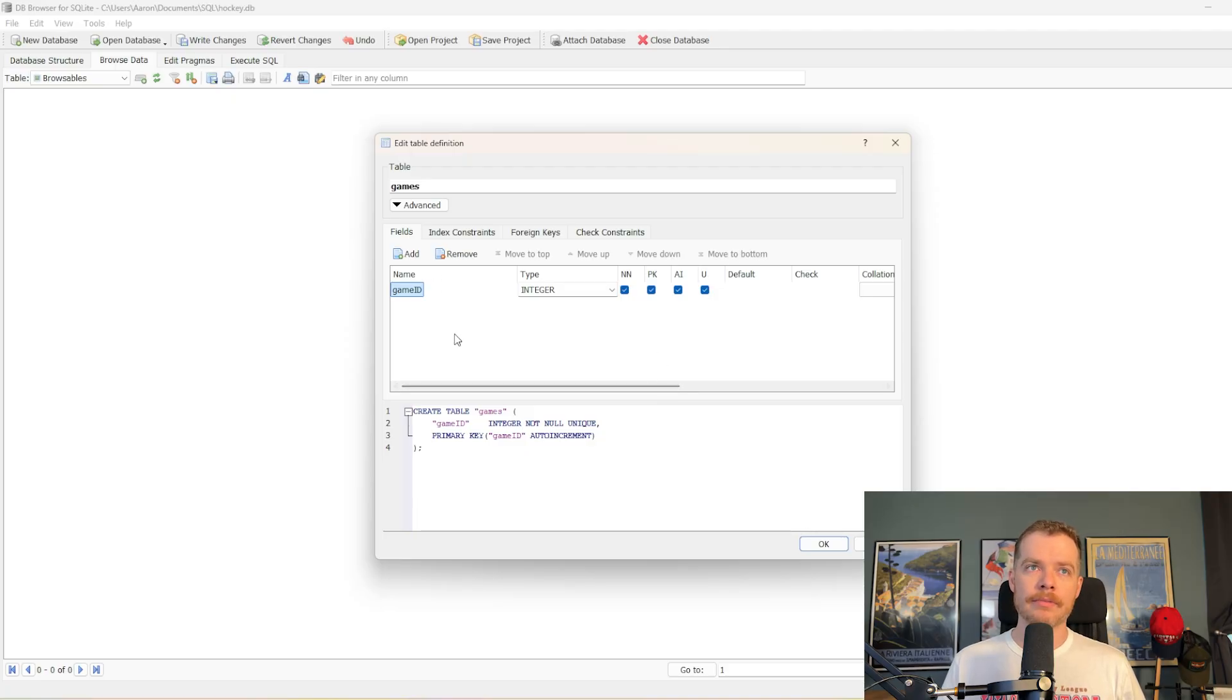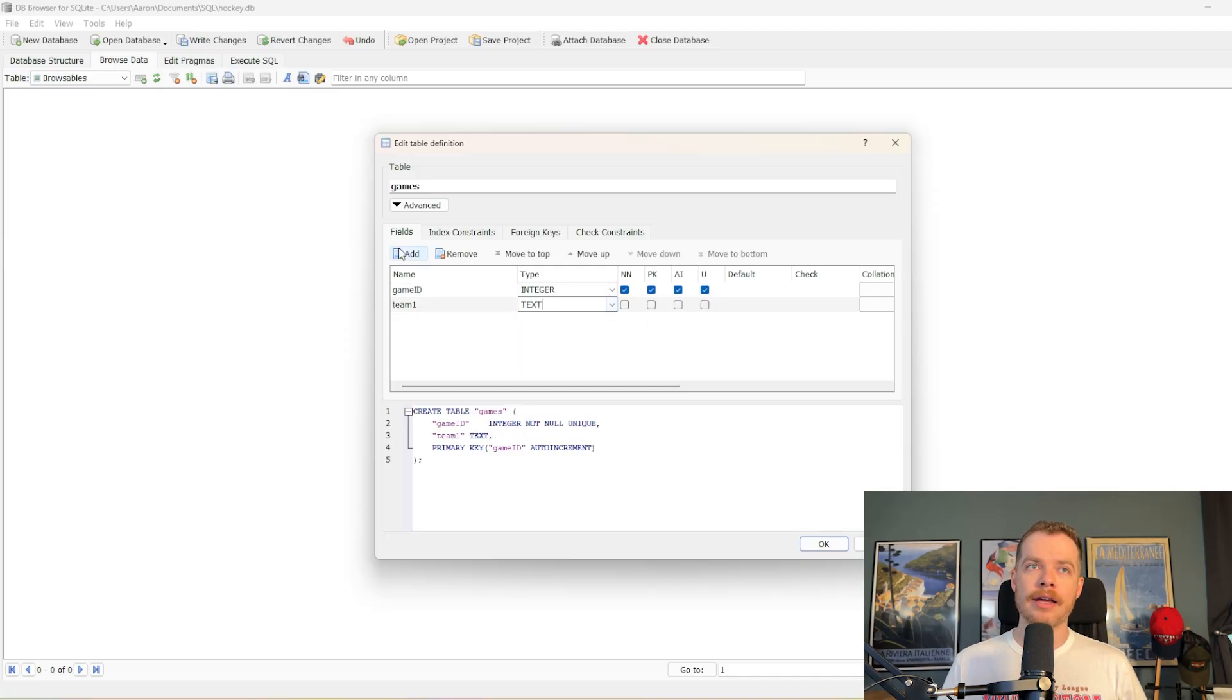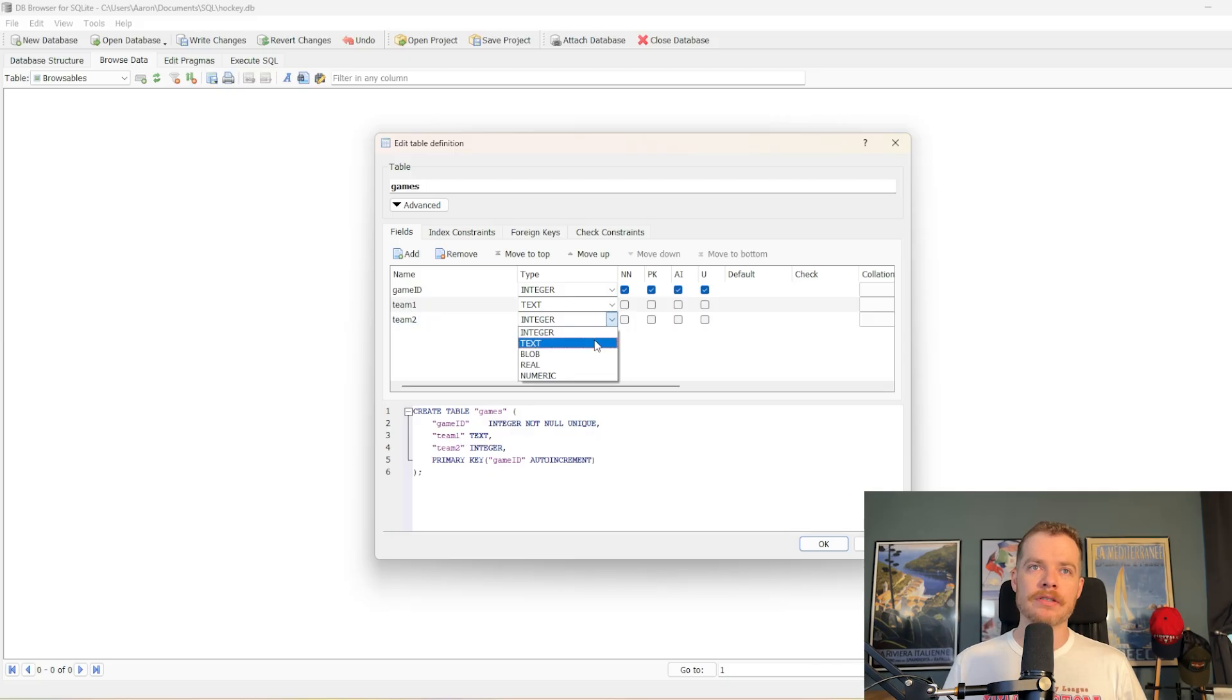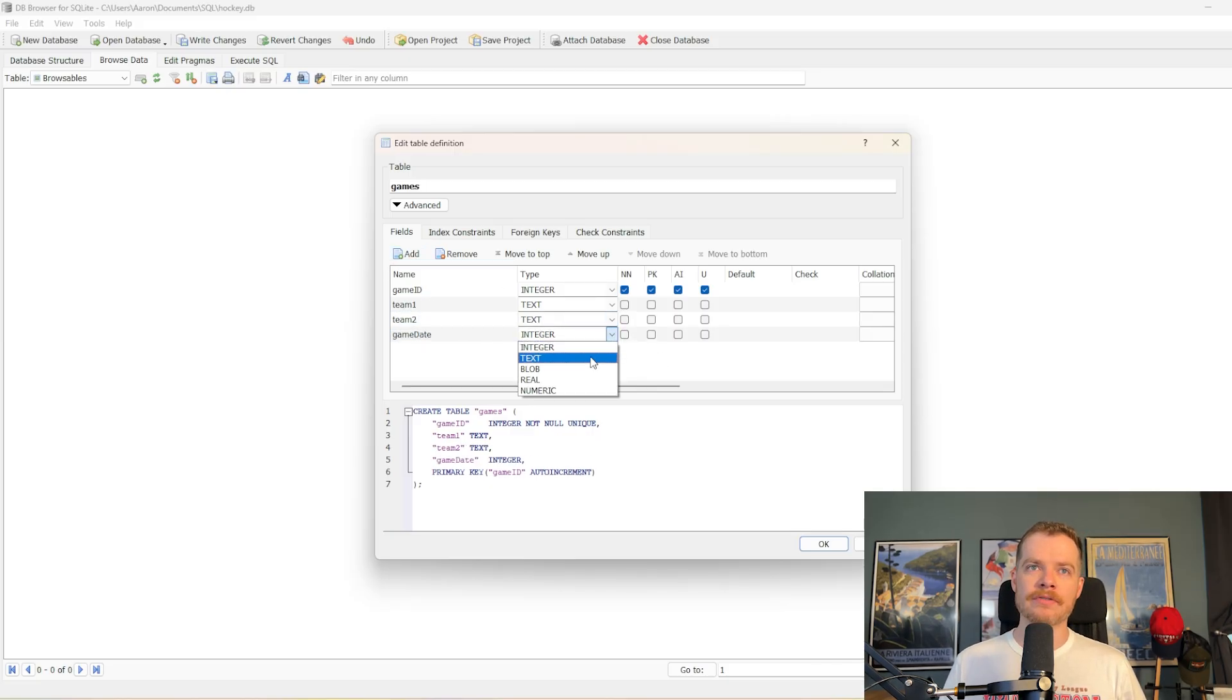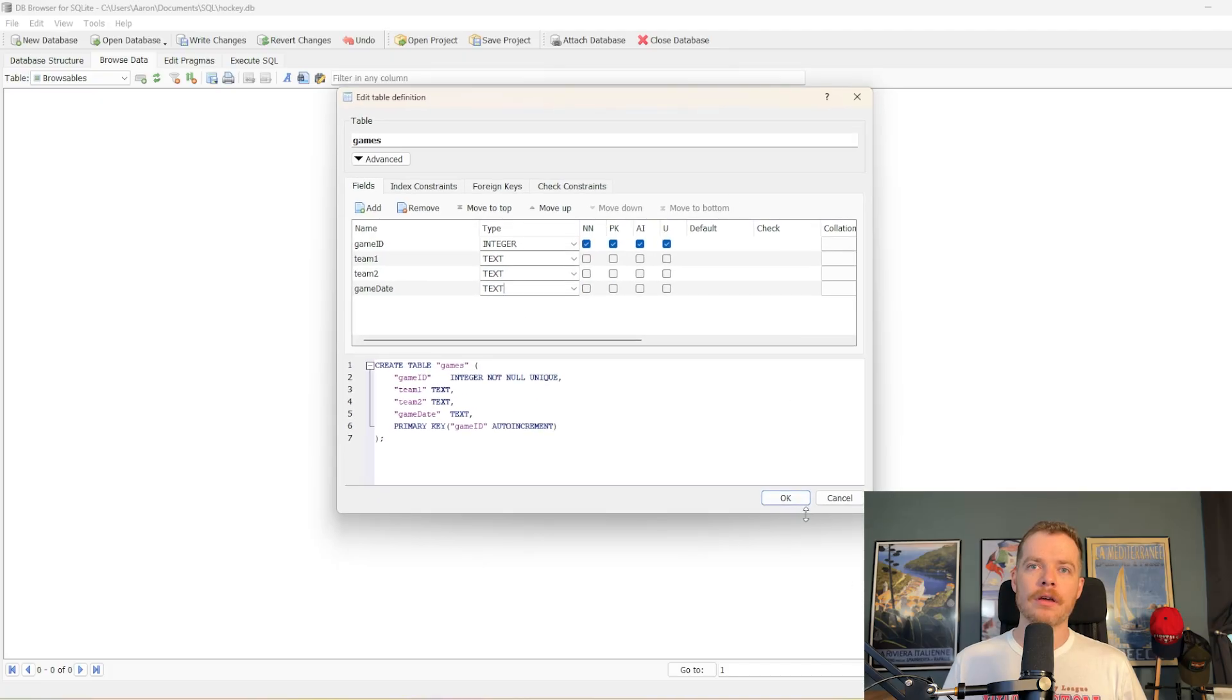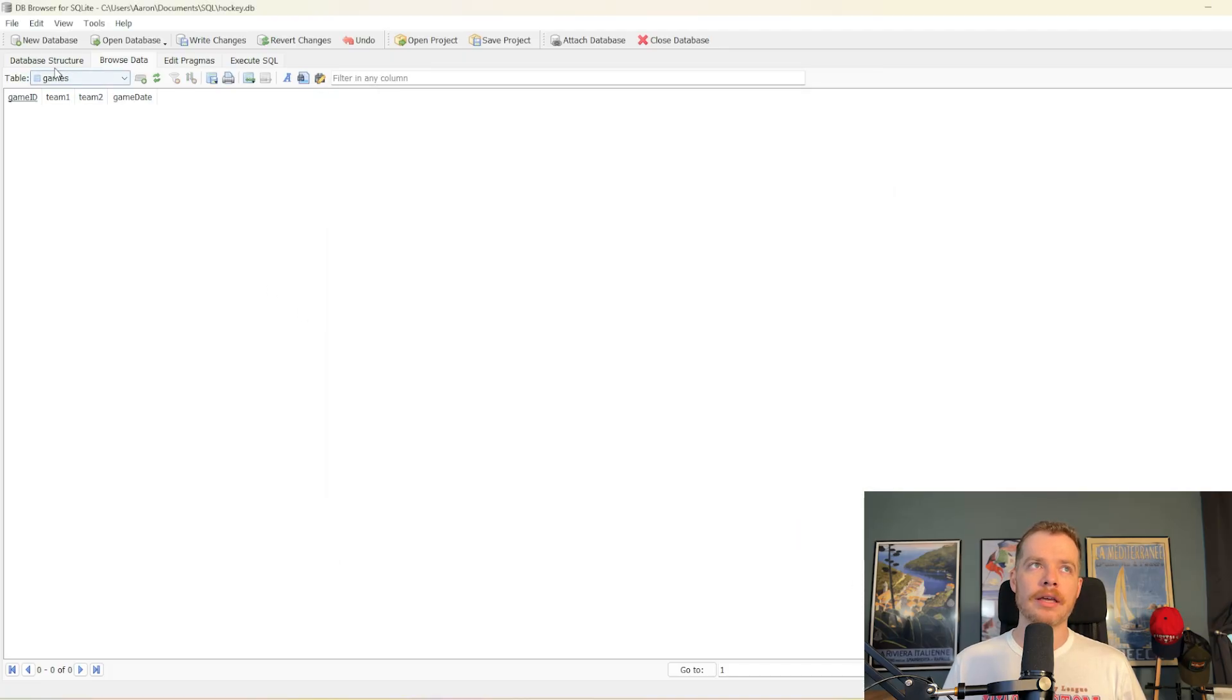And then from there, we will add a new field. This will be team one. Add another field for team two, so these will be the two teams that participated in the game. And then we'll have the game date, which is also going to be a text field because SQLite doesn't have date fields. So we'll hit OK, and there we go. We've got our games table.